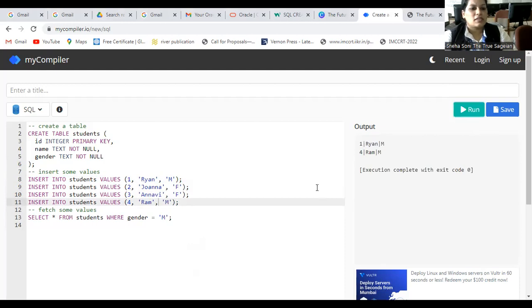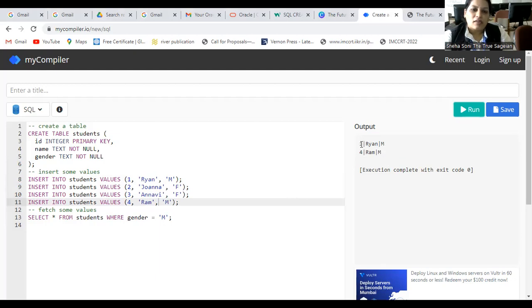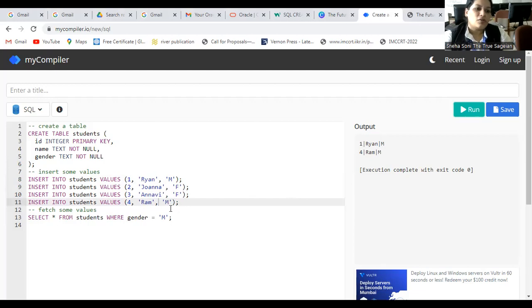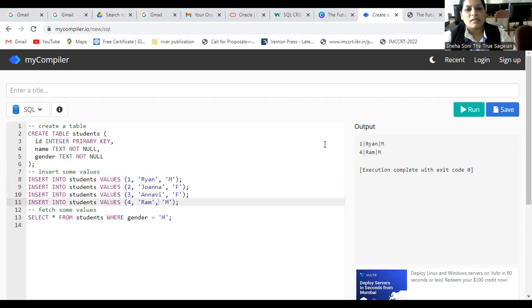As you can see the result. There was one value in the previous running while in the second running we are getting two values, one and four. Why we are getting one and four? Because the gender value should be M. And we have just entered the gender value M here. And that's why we are getting M two rows as a result. So this is all about the CREATE TABLE.